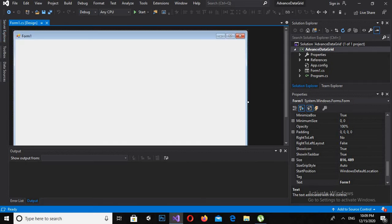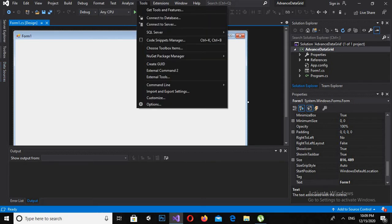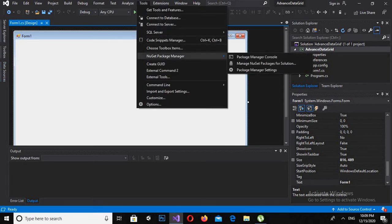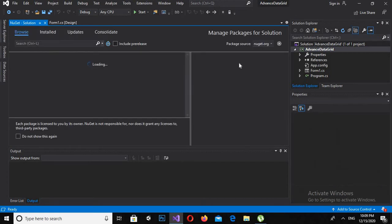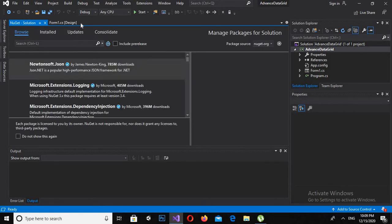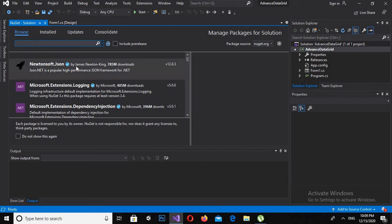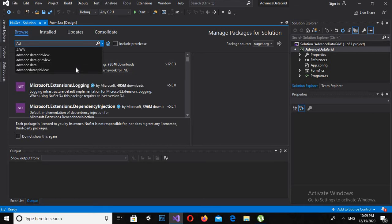So now I will go to Tools and NuGet Package Manager, and I will click on Manage NuGet Packages for Solution. Now it will open. Now I'll search here for Advanced Data Grid View.